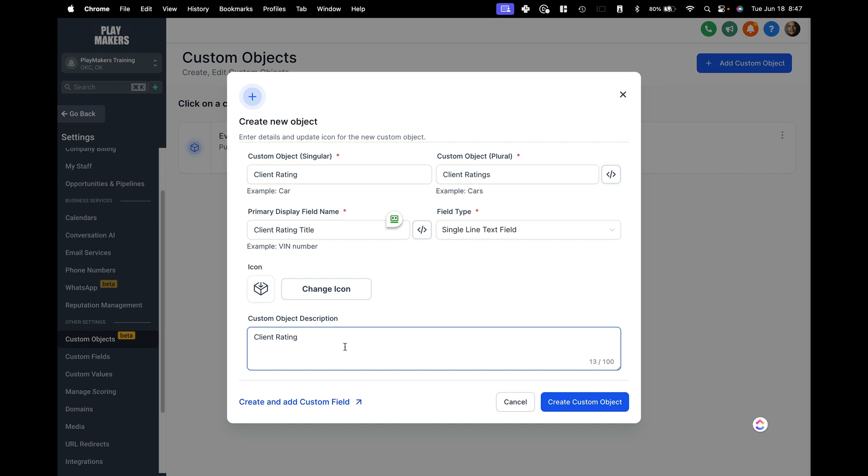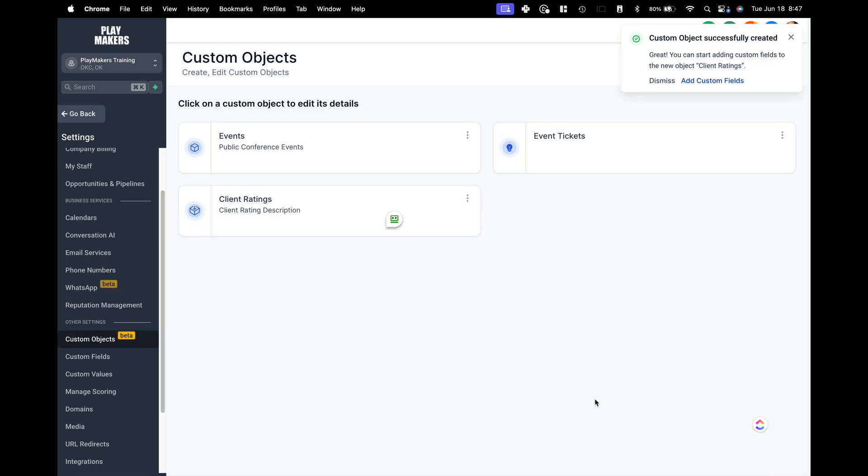We're going to change the icon just for fun here and for custom object description, client rating. Now, pretty much that's what you get right now for creating custom objects. We're going to put description here to keep this clean and create custom object. Now, here on my list of custom objects, I will have my client rating object.